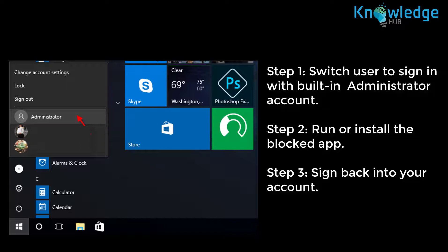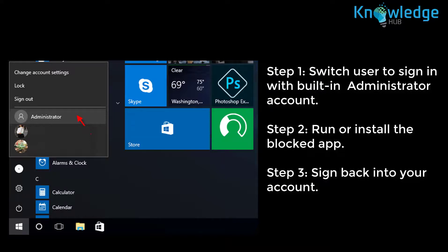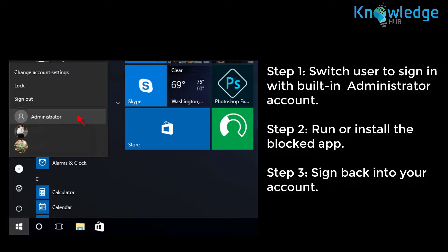Step 1: Switch user to sign in with built-in administrator account. Step 2: Run or install the blocked app. When successfully finished installing or running the app, sign out of the built-in administrator account. Step 3: Sign back into your account.